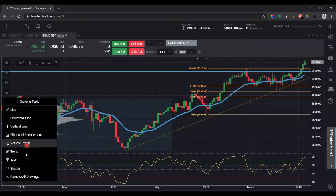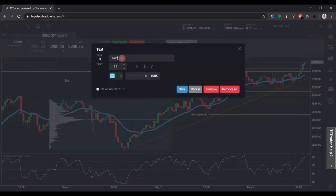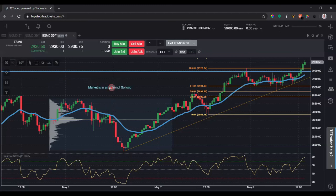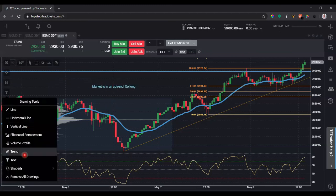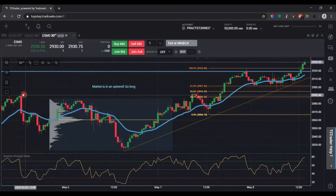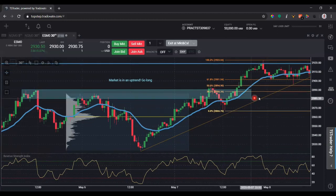You can also add text. Click that and then double click it and you can change the text — say, write 'market is in an uptrend, go long.' Save, and it appears on the chart. To move it, you click on that little ball. You can also add shapes — if you prefer drawing support and resistance with rectangles rather than lines, click it once and then draw it out to wherever you want.